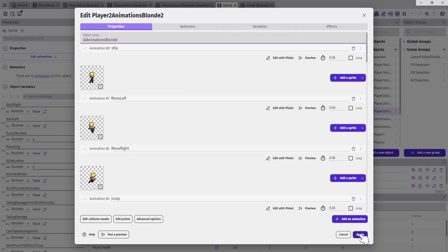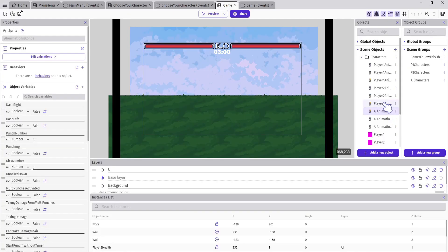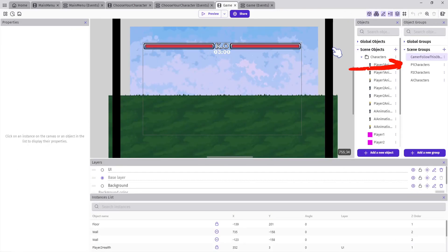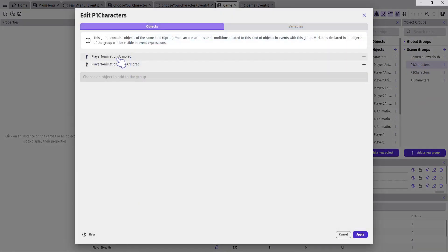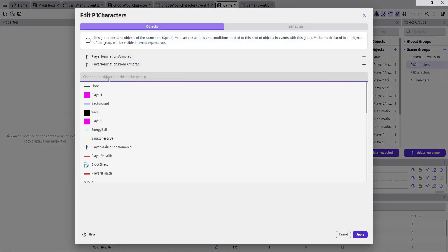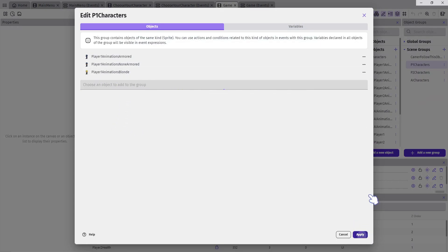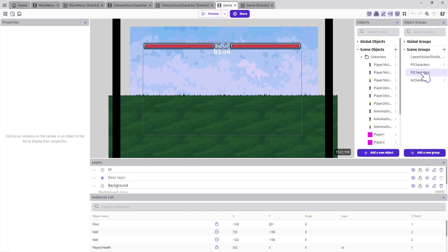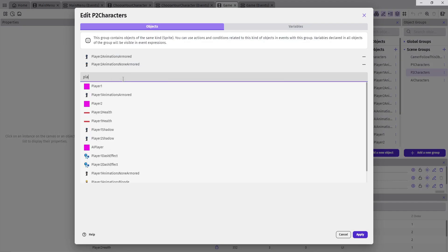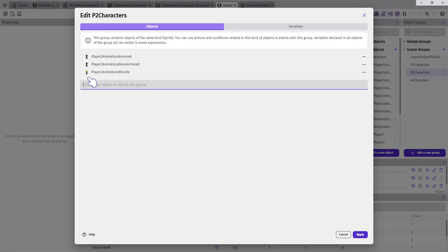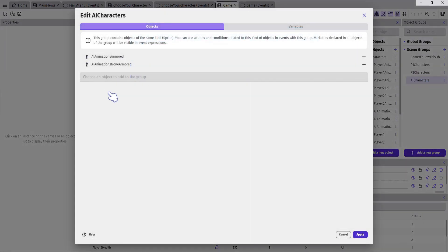Now each player has their own character to control. Double-click on the P1 Characters group object and add Player One Animations Blonde to the list, then click Apply. Do it again for P2 Characters and add Player Two Animations Blonde. And again for AI Characters and add AI Animations Blonde.